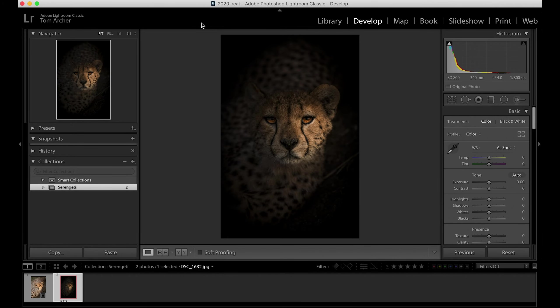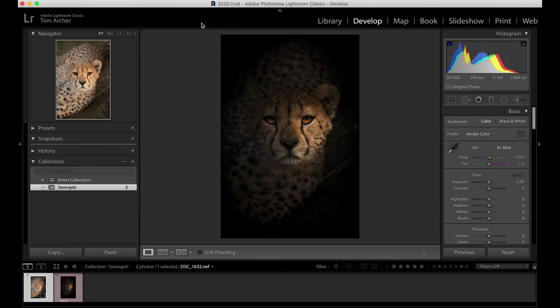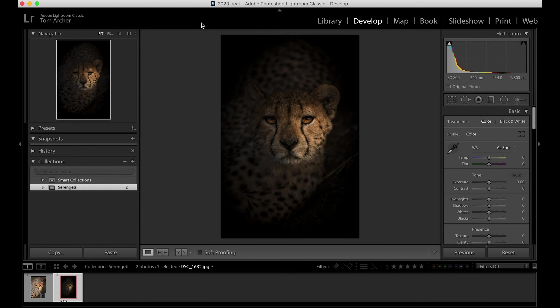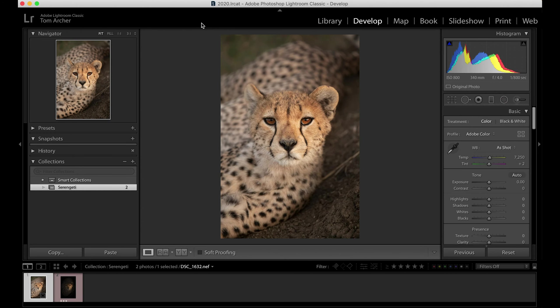Hey guys, how's it going? It's Tom Archer here, and today I want to talk to you about how to create some dramatic edits on your portraits — animal portraits or portraits of people, whatever. Here's a quick before and after of an edit I did on an old image of a cheetah I took in the Serengeti last year. This is the before, and this is the after. The before image was already edited along my normal style of making stuff bright, punchy, and colorful.